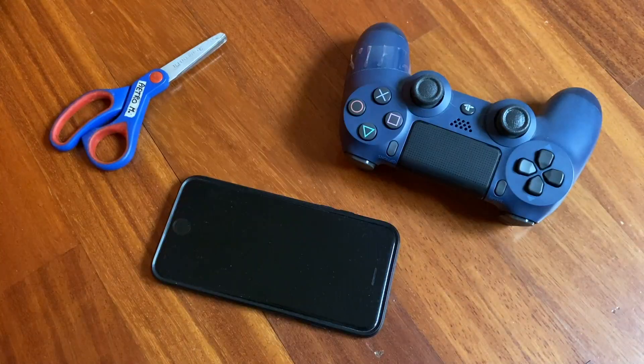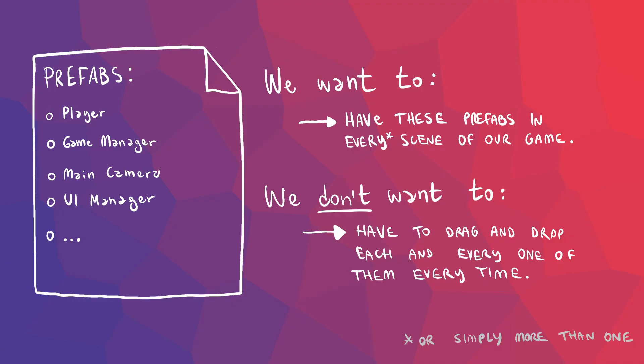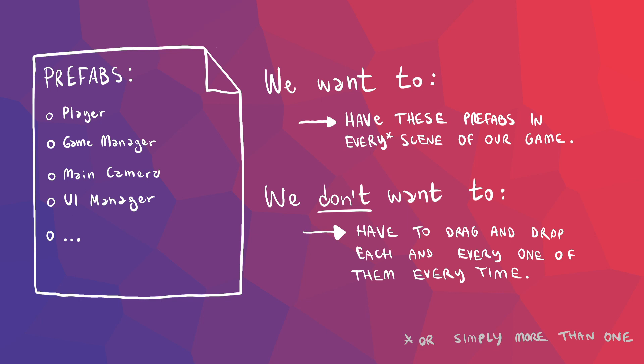So what we want is instantiating some prefabs in every scene without having to manually drag and drop each and every one of them. What I'm gonna show you now is a very quick and simple way to avoid having to do that, using scriptable objects.